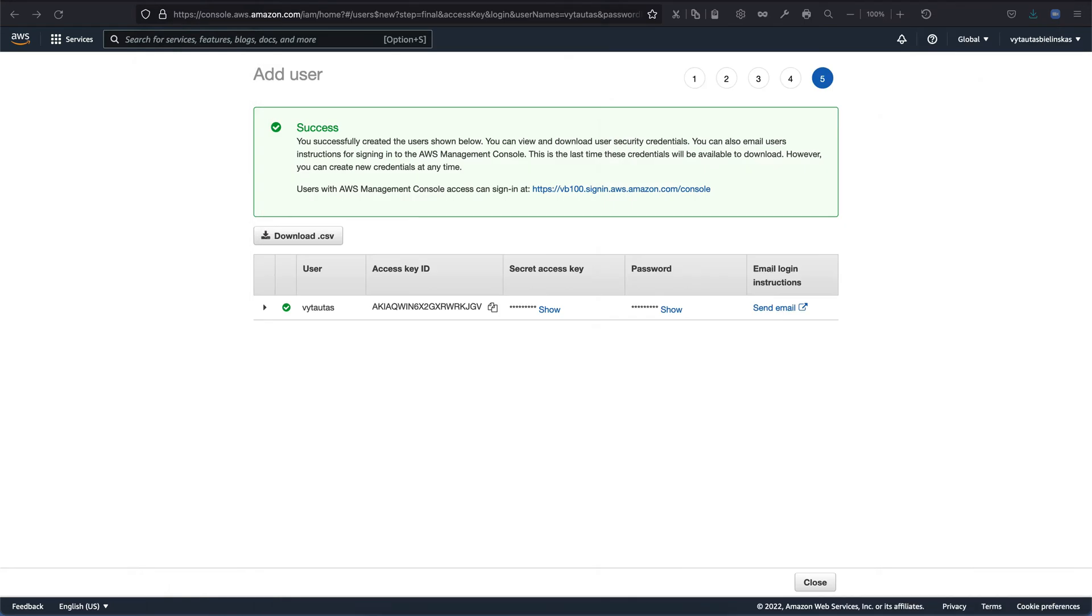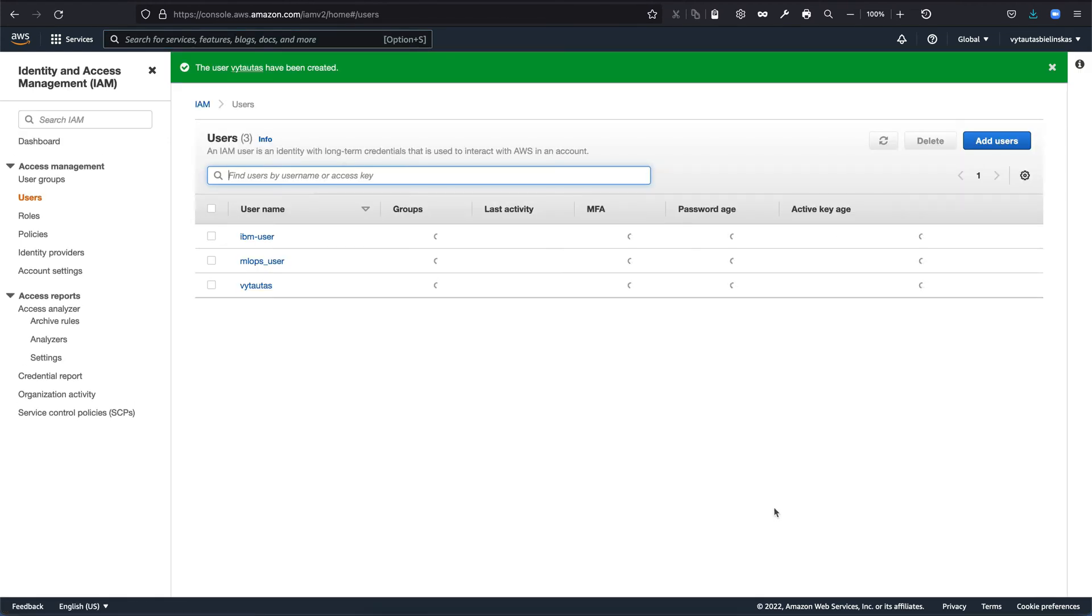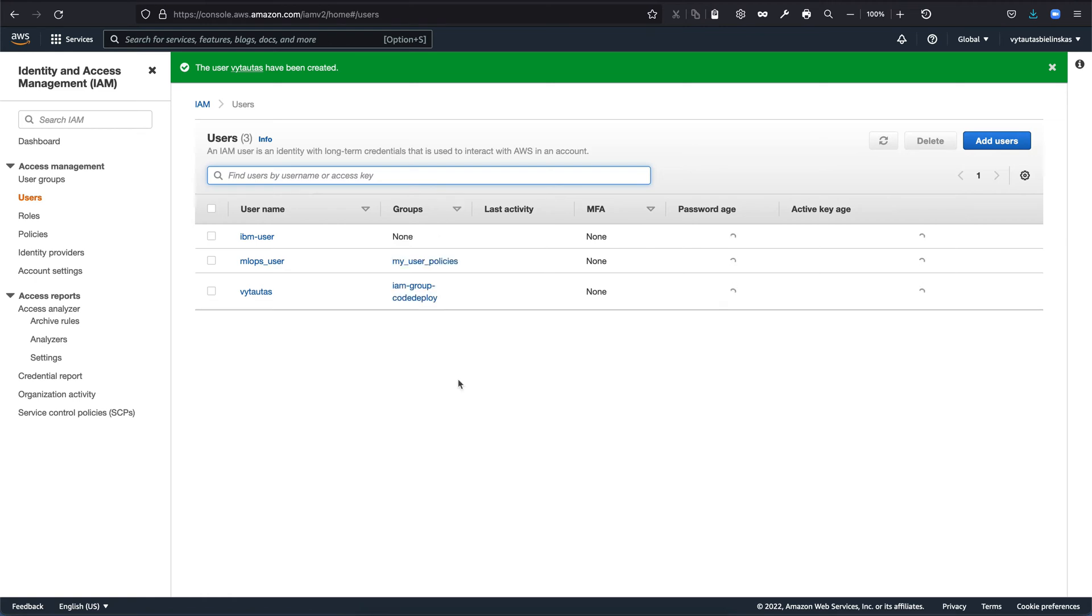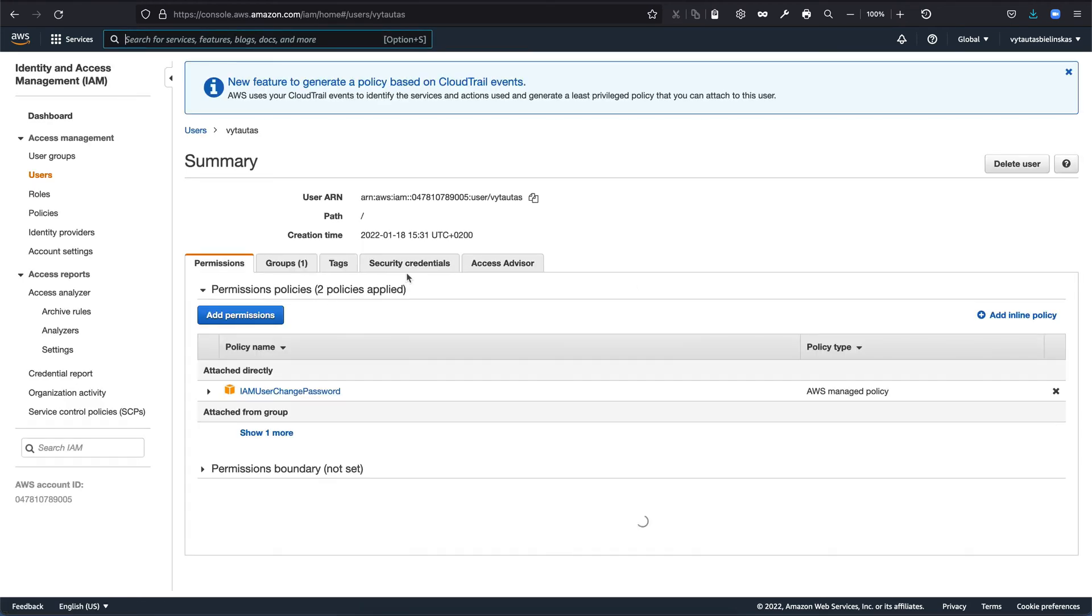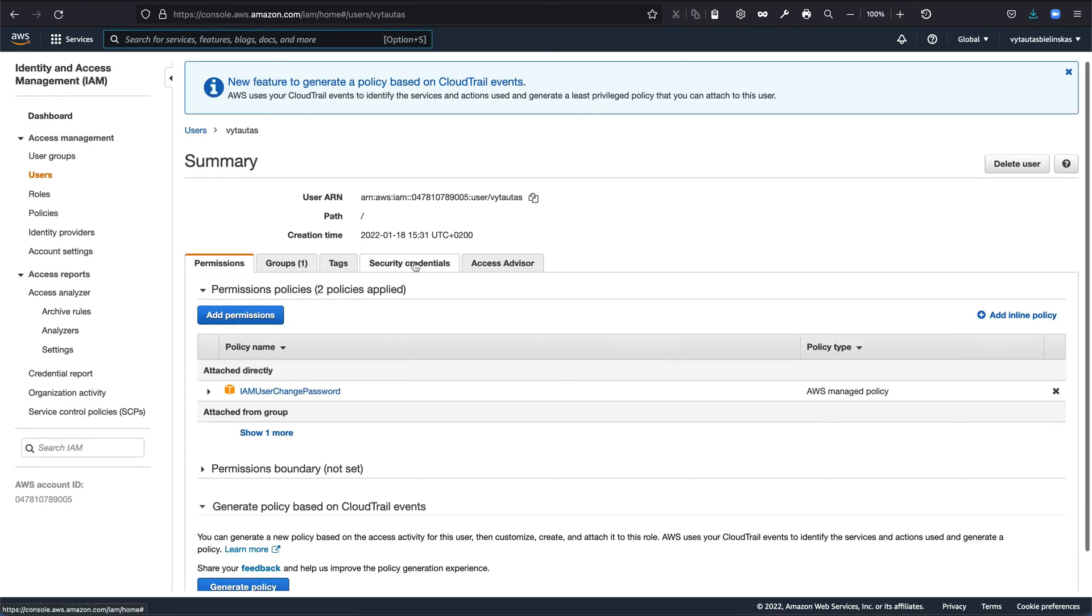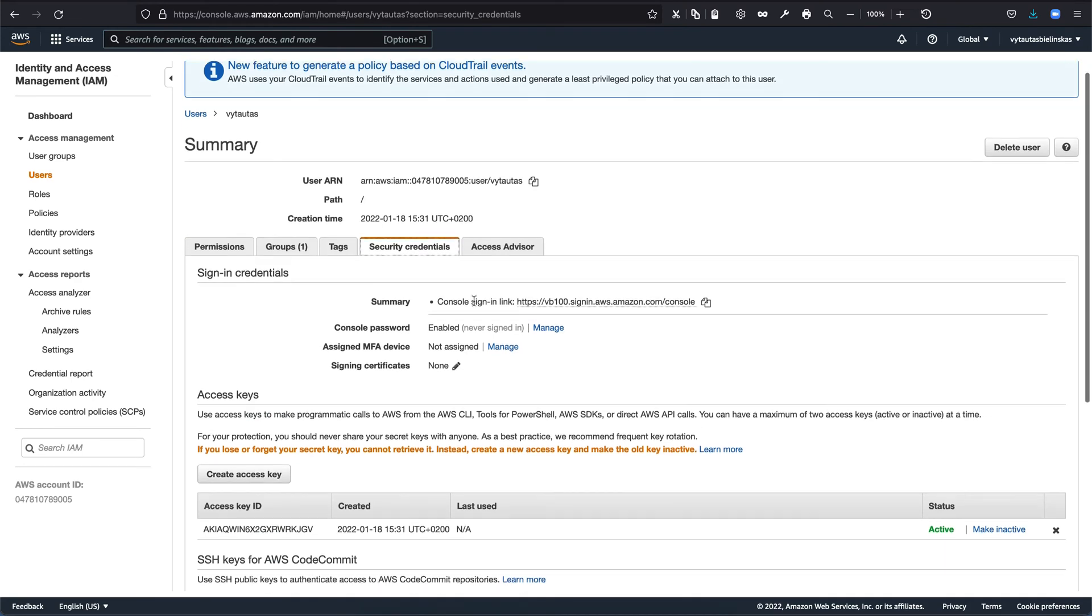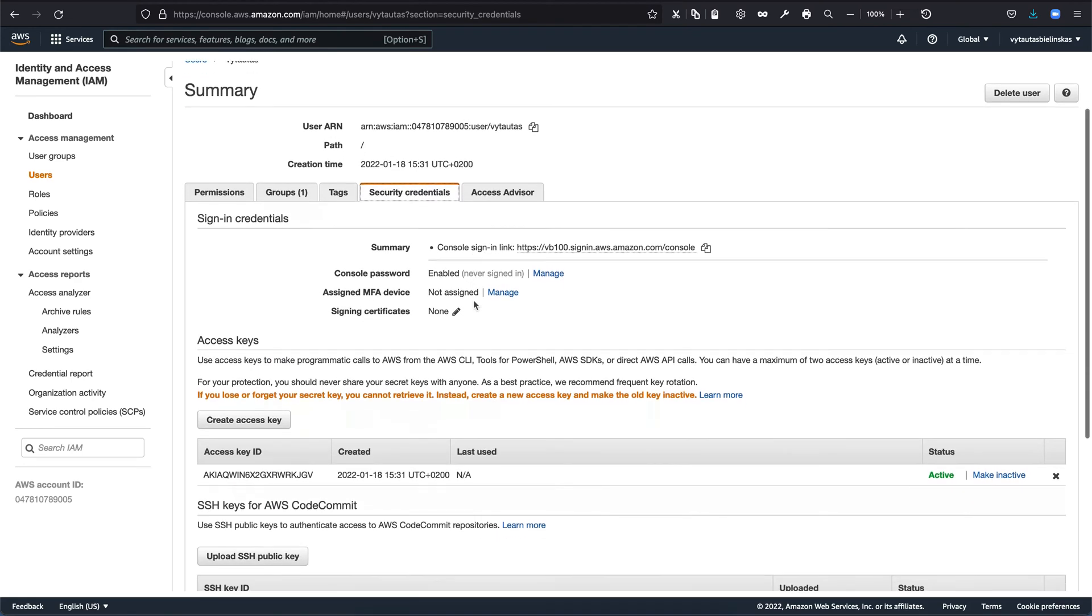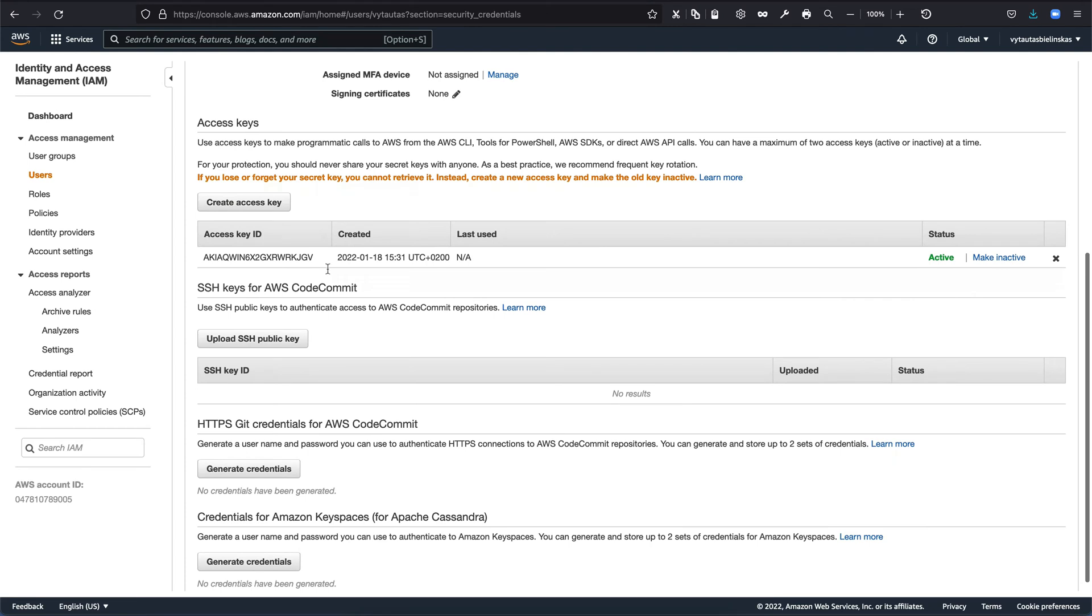So next step is to set up repository. So this is my user. So again, go right here into my user. One more thing in here, it is security credentials. In security credentials, as you can see, you can check your access key ID, some details.